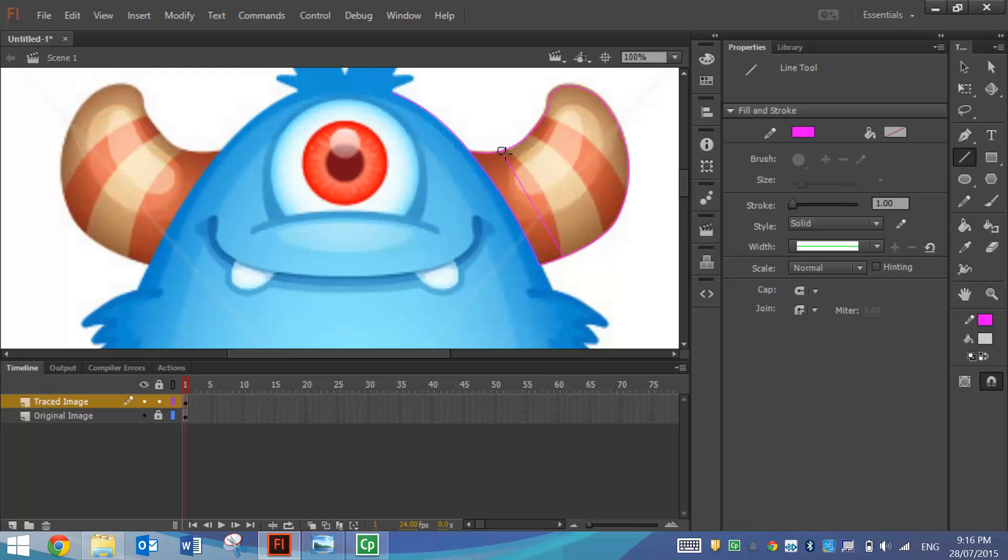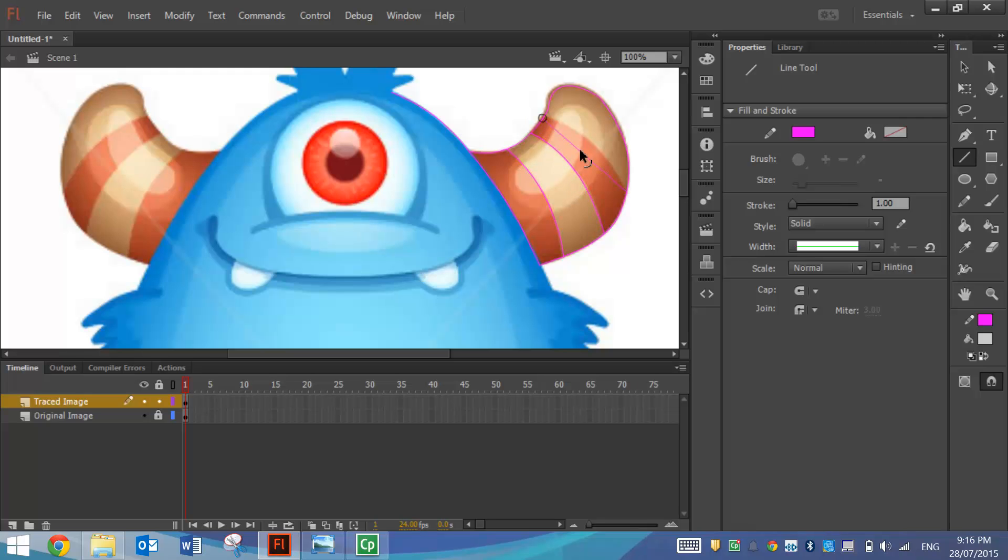So I'm just going to go around here, I'm not going to worry too much about the shading, I'm just going to trace over the main colors in this little monster. So that's his horn all traced.